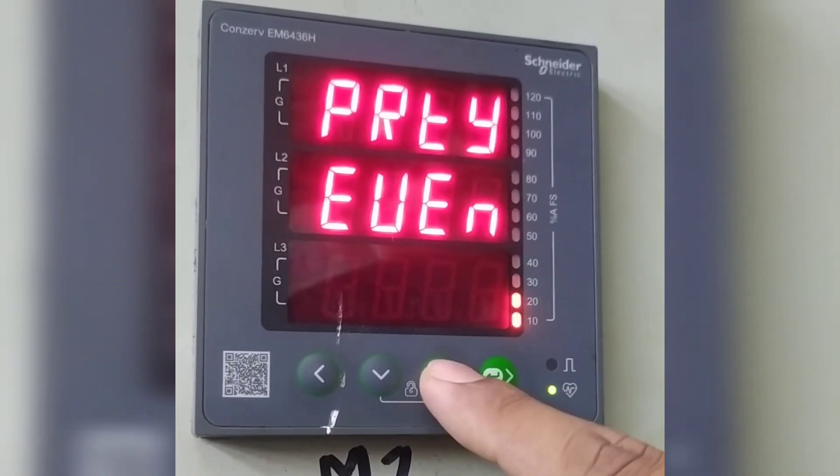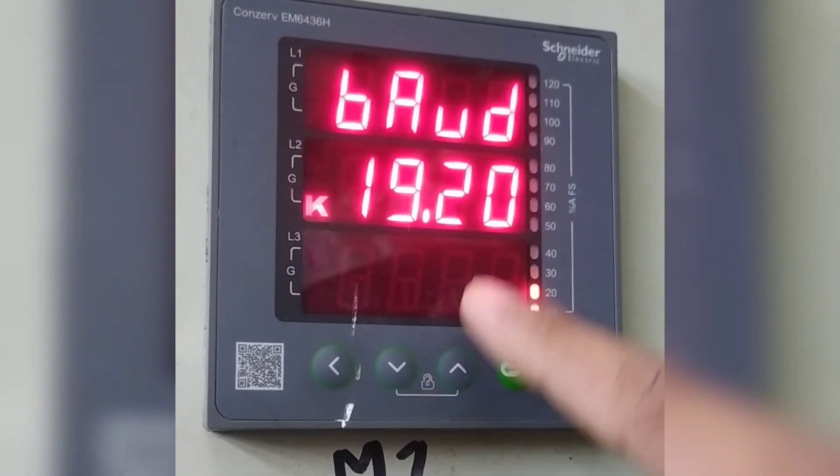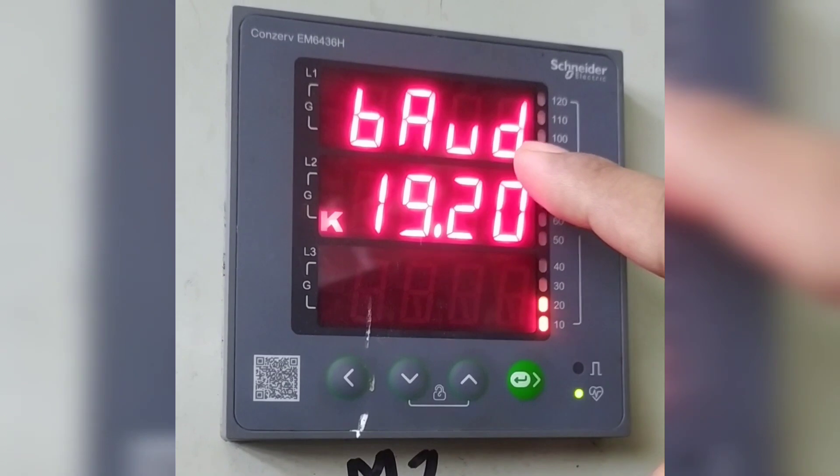Press the upper key. It is showing baud rate. That is 19.2.